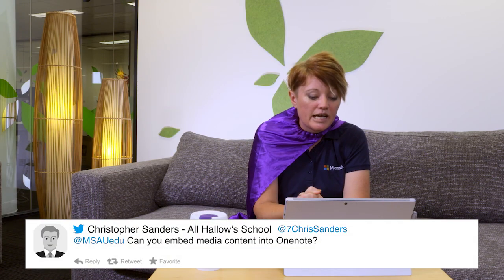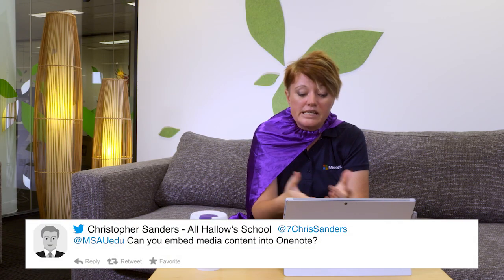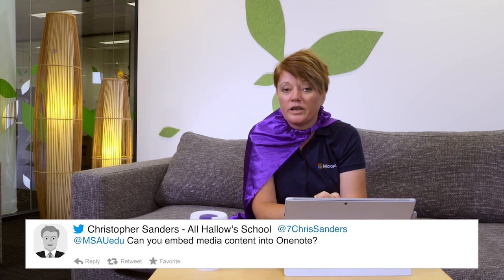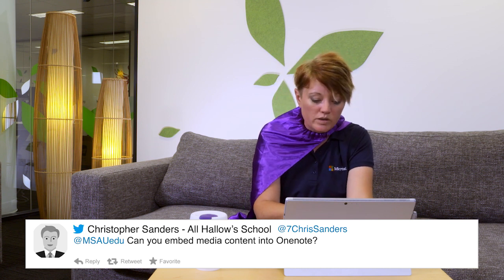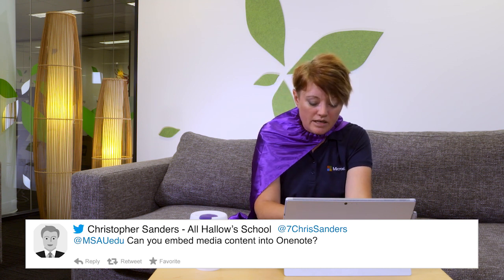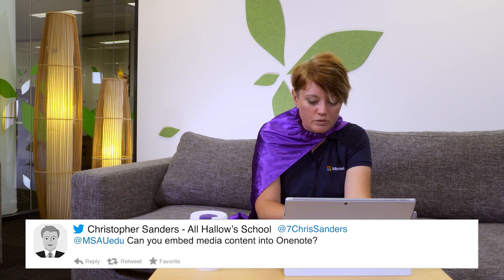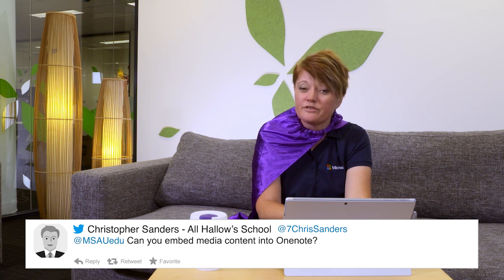So our final question comes from Christopher Sanders at Trinity College in South Australia. And he asks, Can you embed media content into OneNote? So in OneNote 2016 and OneNote online, you have been able to embed a range of different content. And the same goes for the Teams experience.